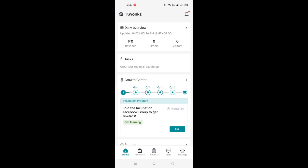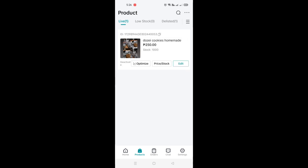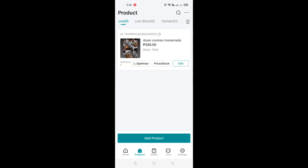All you have to do is go to your TikTok seller center account and once you're logged in, go to the bottom part of the screen and click on Products. You'll be routed into the products page where you'll be able to see the live products, the low-in-stock products, the products you've removed from your shop, and the products currently being reviewed.